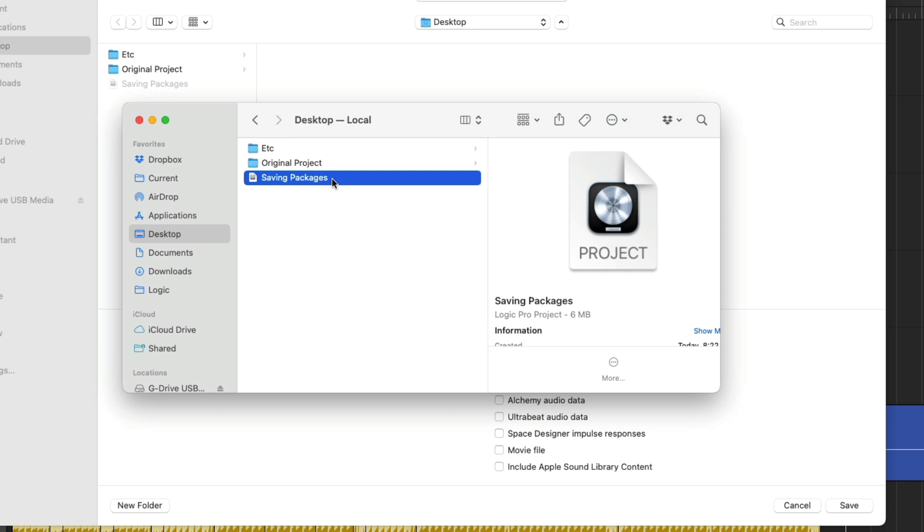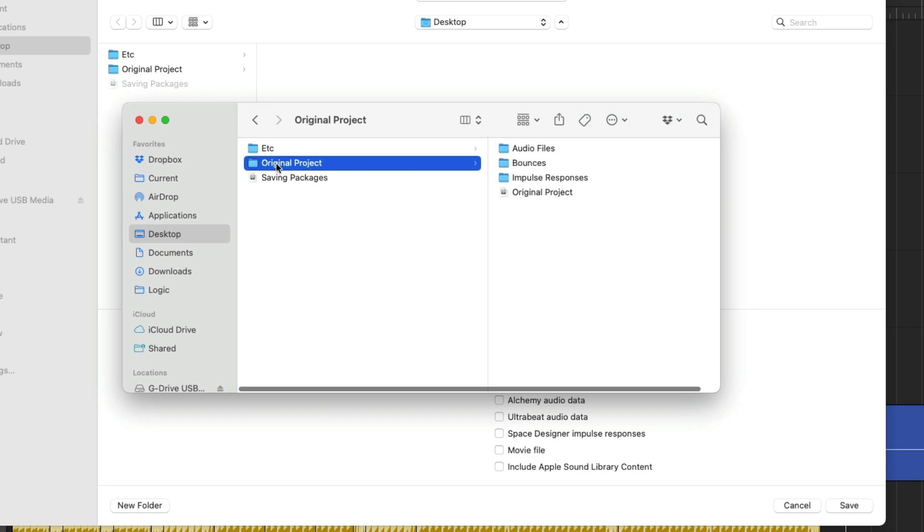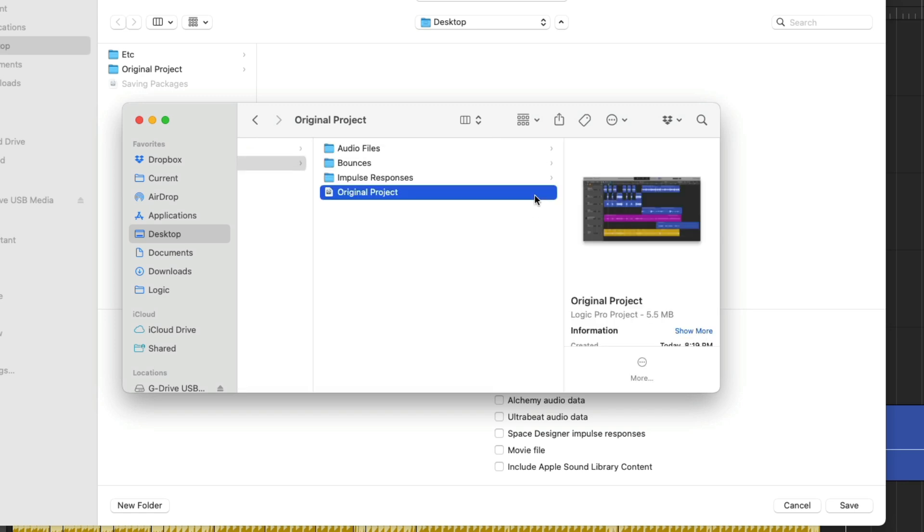If we take a look at the Saving Packages version, all we see is a single file, right? And that's kind of the benefit of the package format. The package format is a container that houses everything related to your project in a nice and tidy single file. Whereas with Project Folders, we dive further into the Project Folder, revealing a project file that we double-click when we want to open the project, and there are other folders as well for the different assets that you can save to your projects.